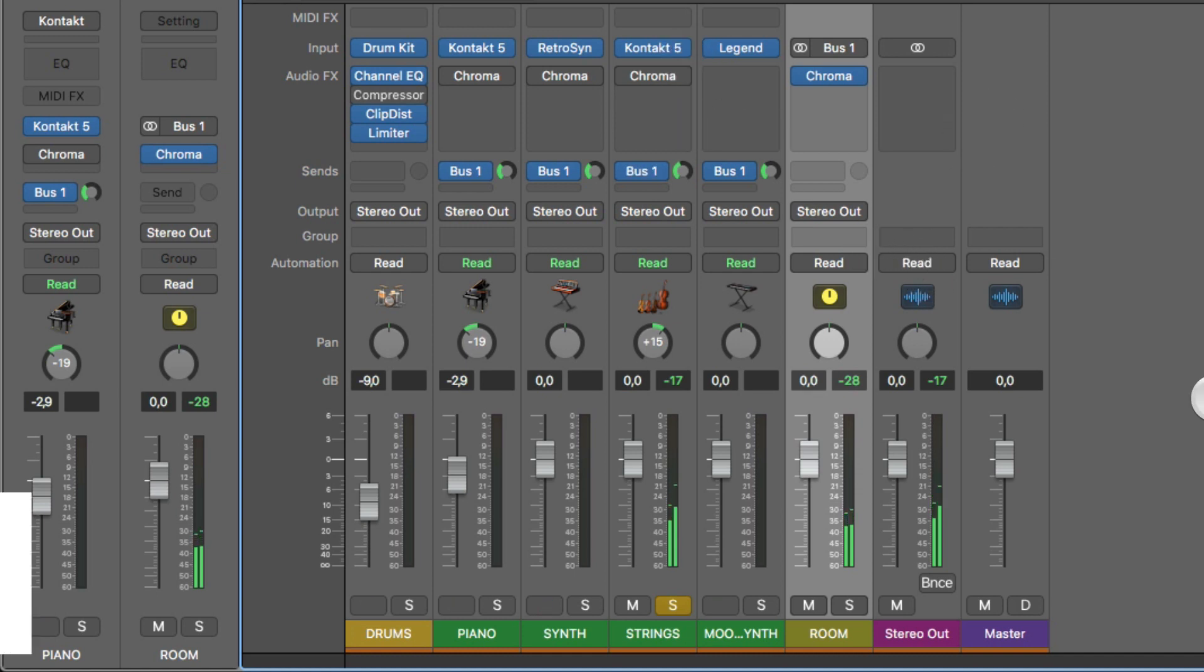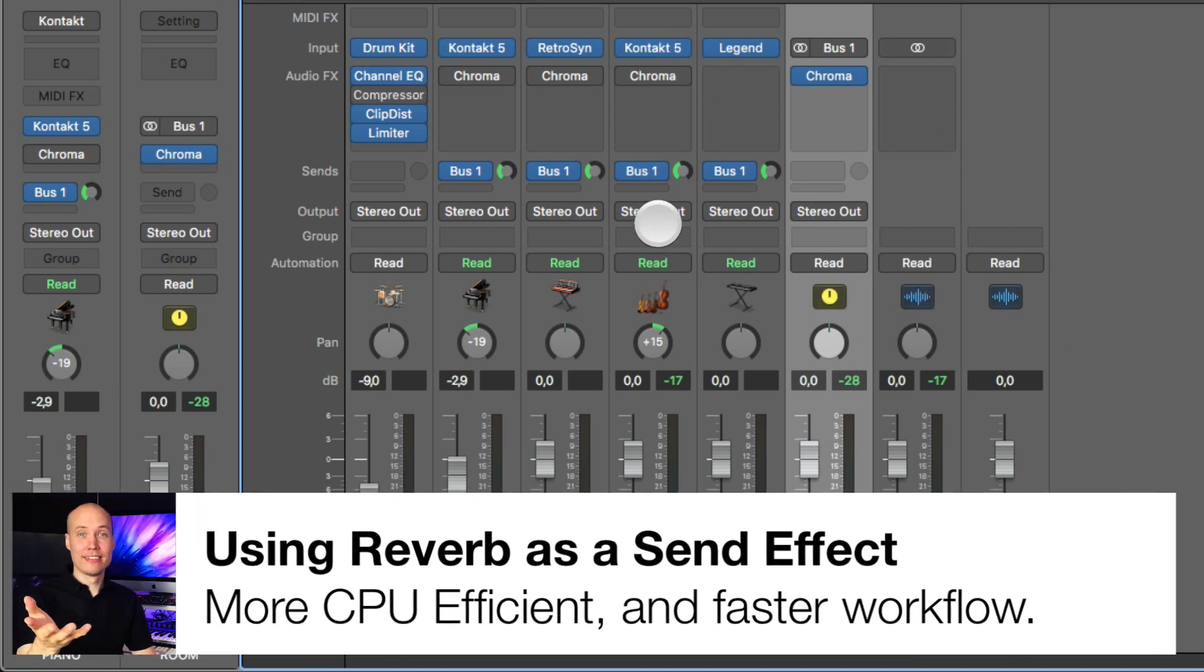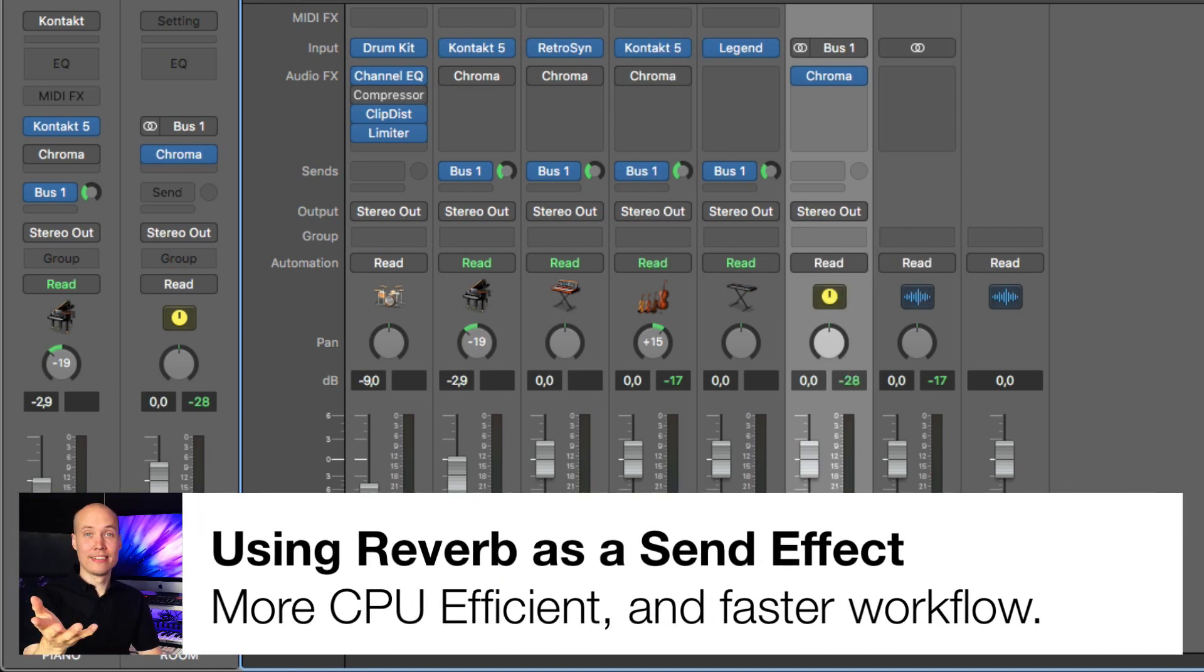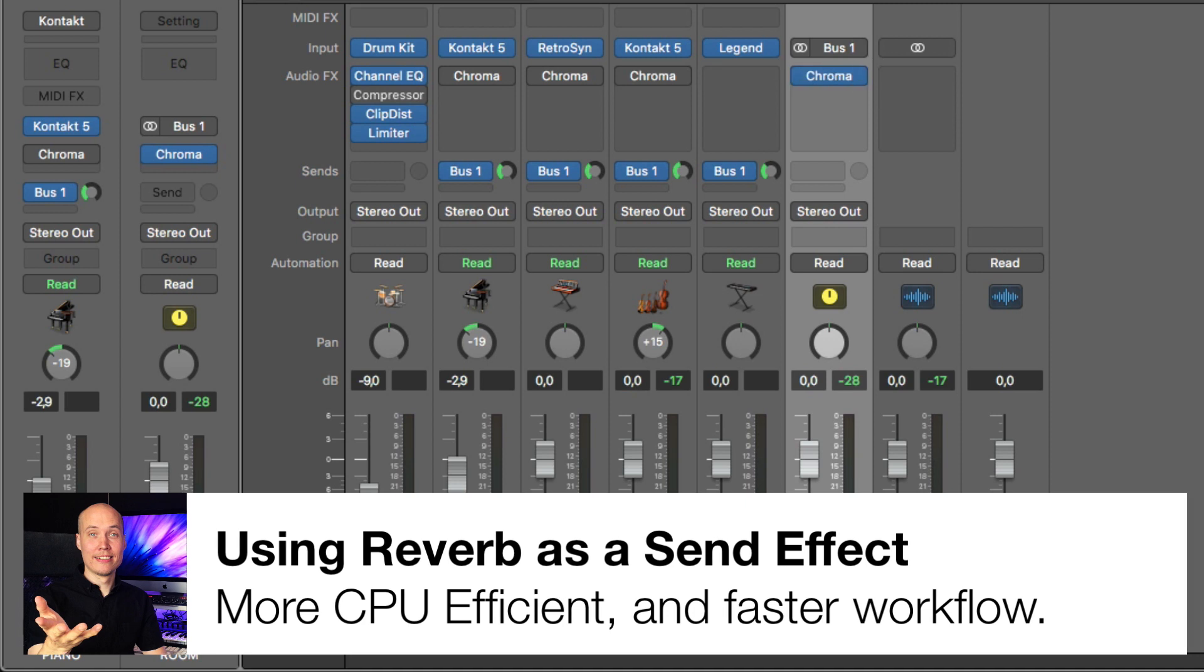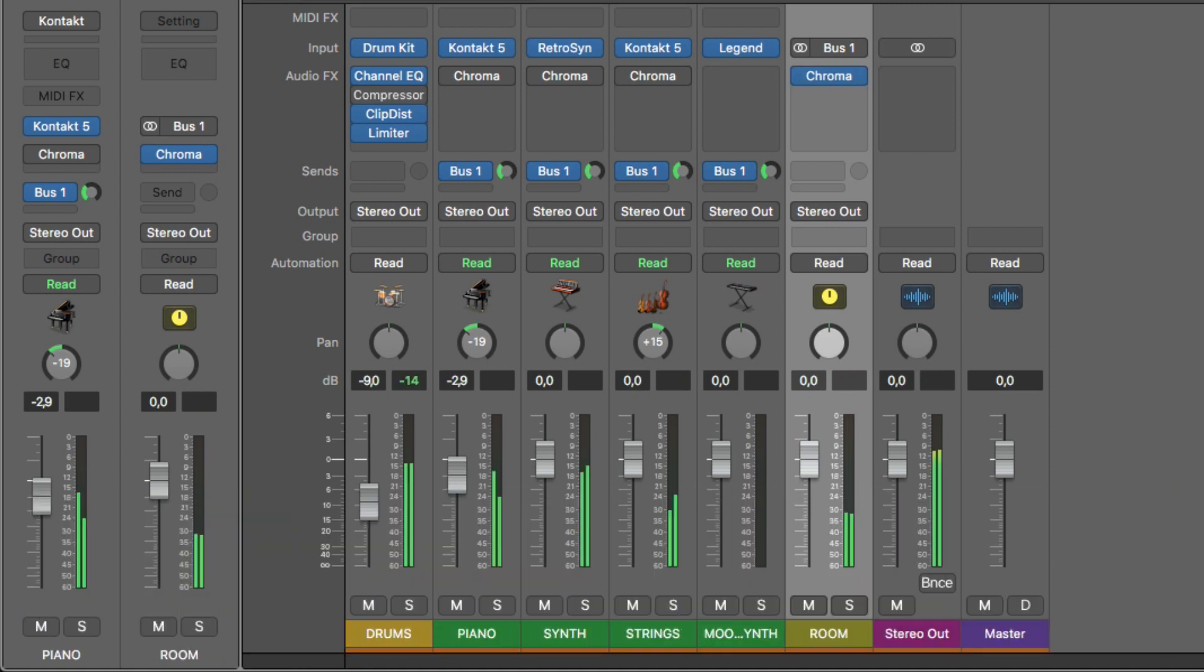And now we basically use the same reverb effect on all these channels, so they are in the same room, and it also saves CPU power on your computer, since you only have to use one plugin. So now it sounds like this.